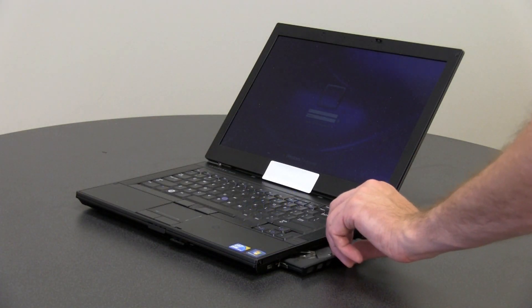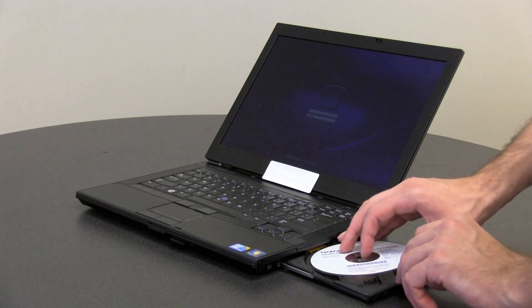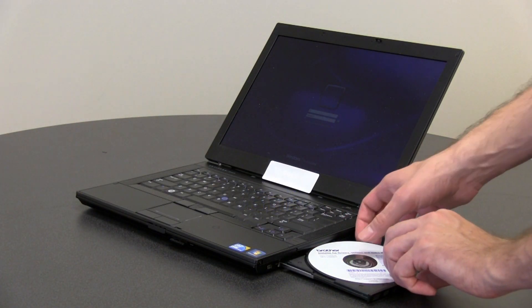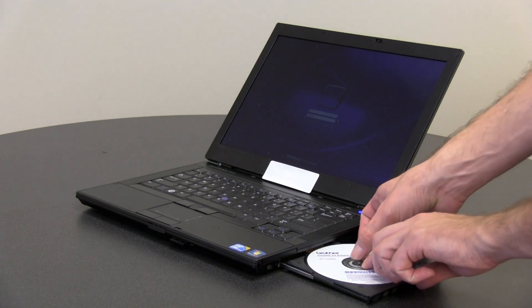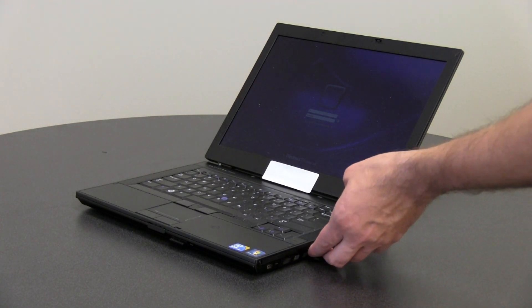Ensure the computer is logged on with admin rights. Insert the Brother CD-ROM into your computer drive.